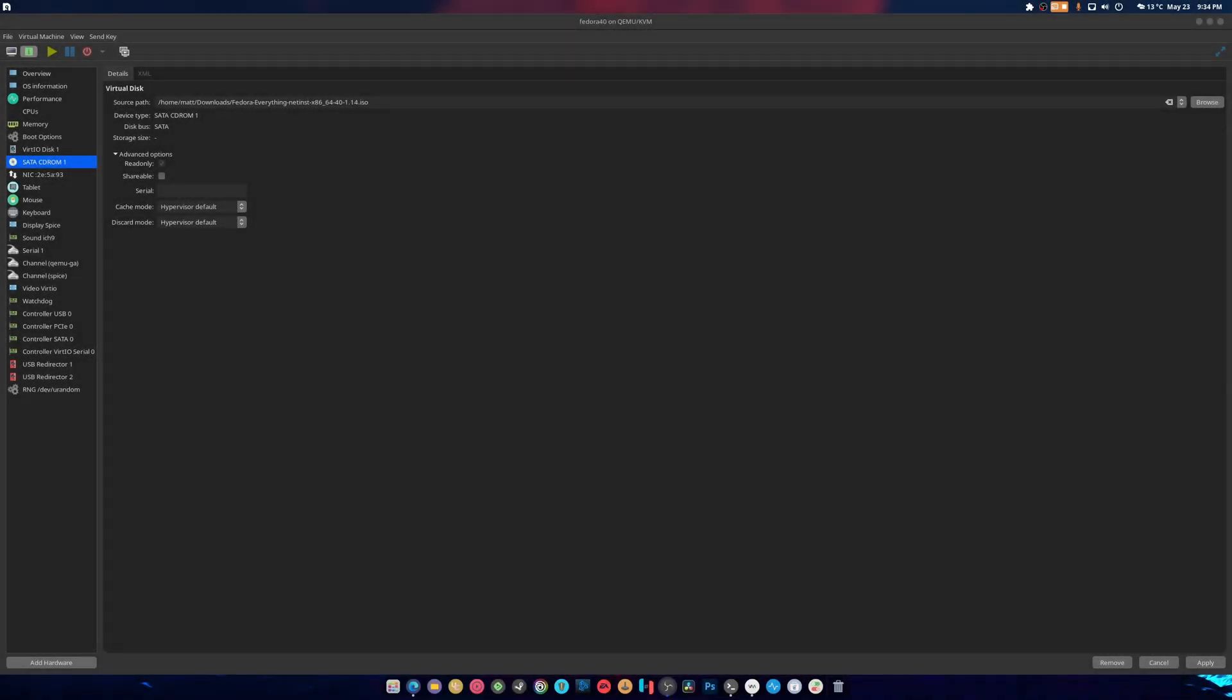Hey guys, welcome back to another video. Today we're going to be installing Fedora 40 Everything. It's a net installer that installs Workstation and any other type of Fedora thing you want to install. I love my phrasing, don't you? So how are we going to do this? Well, we downloaded the ISO and now we're just going to run it through this virtual machine and hope for the best.